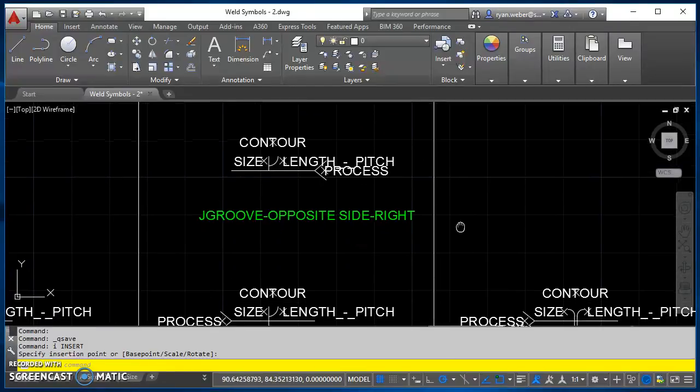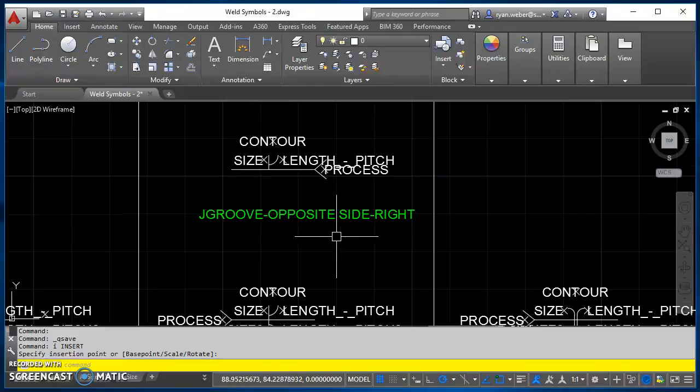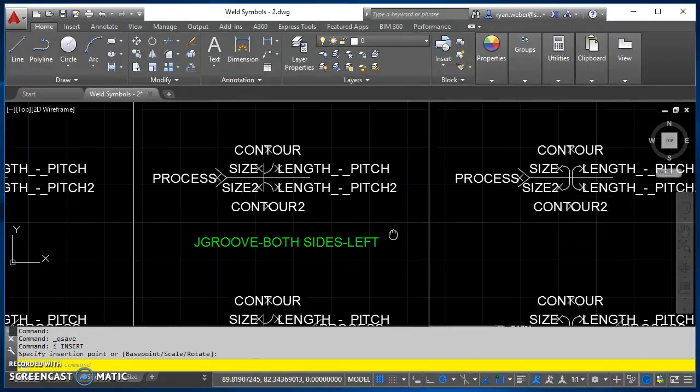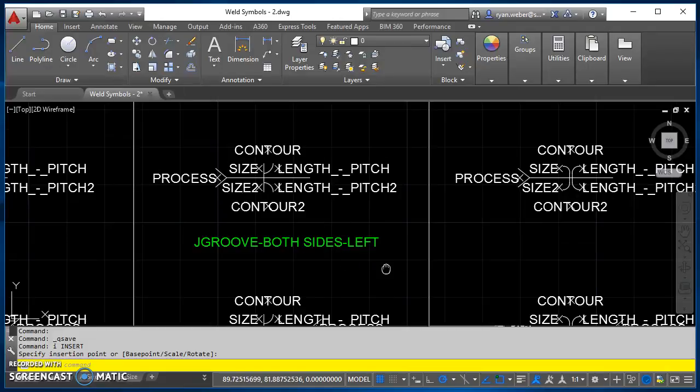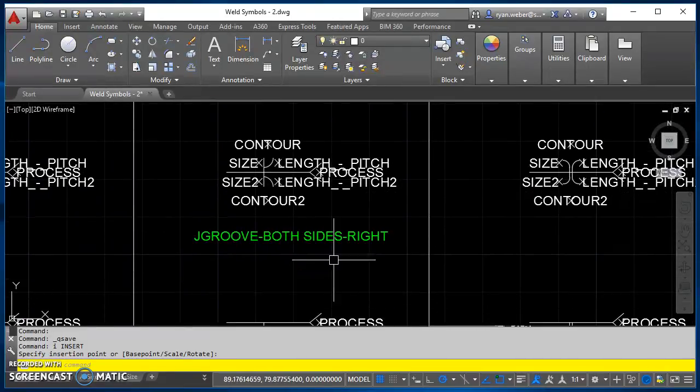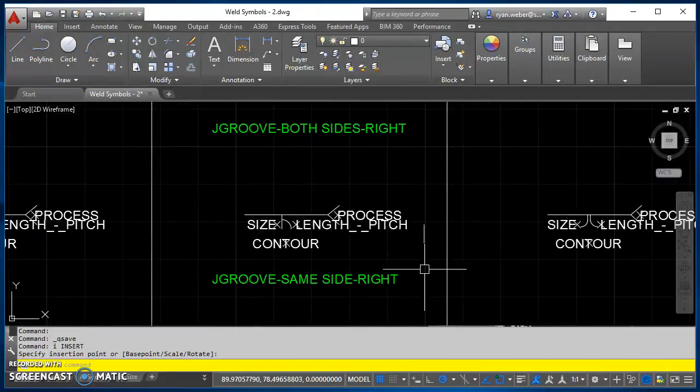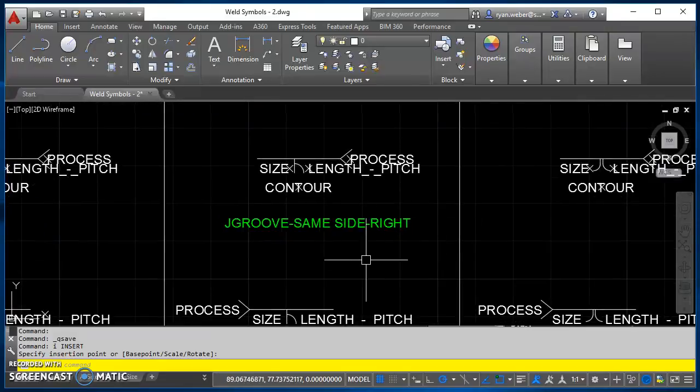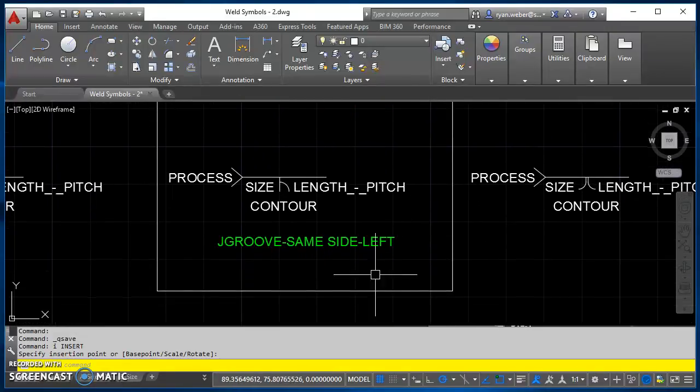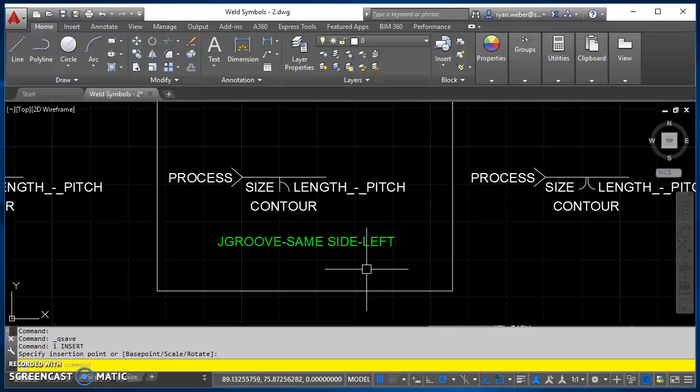And then here is the same one, insert on the right. There's the J groove both sides left that we just got done with. There's J groove both sides right. J groove same side right. And J groove same side left.